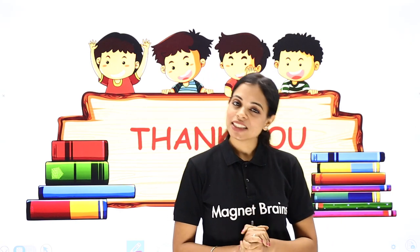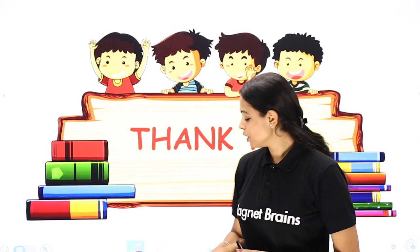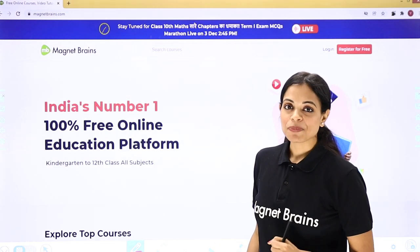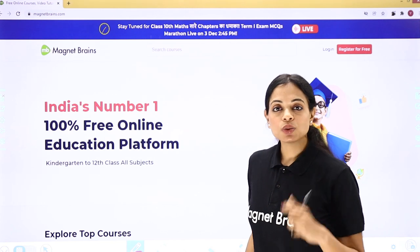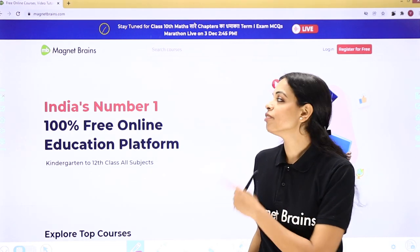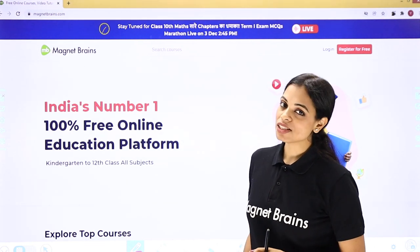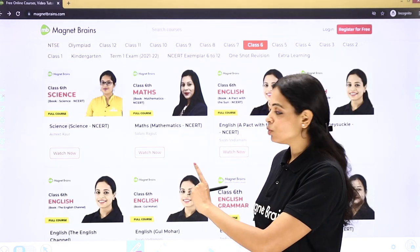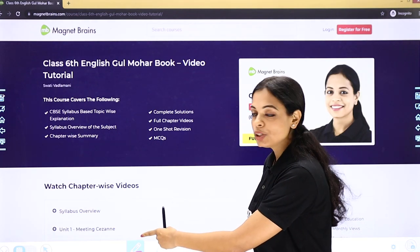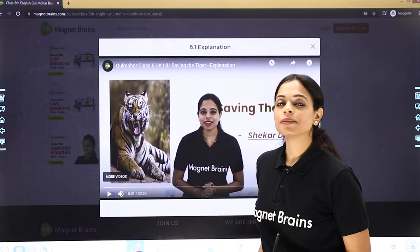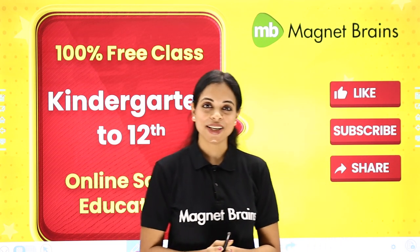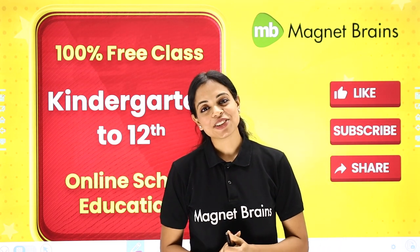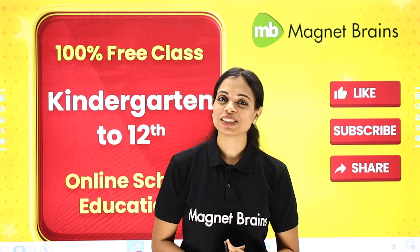Thank you so much for being with me. I hope we understood the questions. If you have any doubts, please write them in the comment section. You can find all these videos very easily on our website magnetbrains.com — just click on the class, select the subject, then select the topic you wish to study and your video will start. Do not forget to like, subscribe, and share. Please take care of yourself. I will see you soon in my next video. Bye bye!